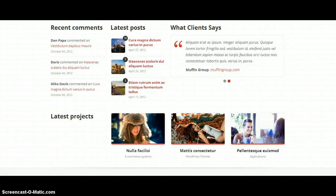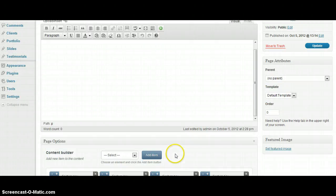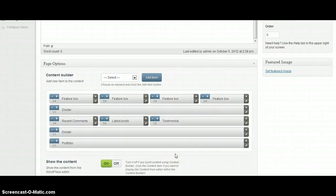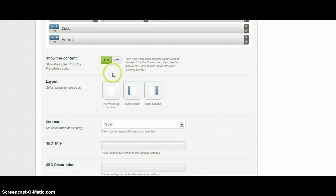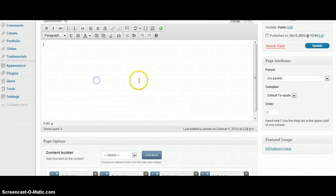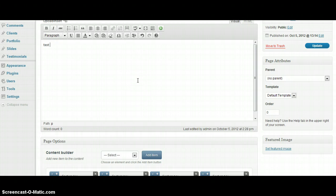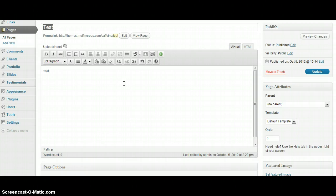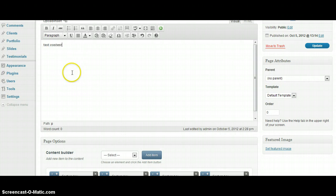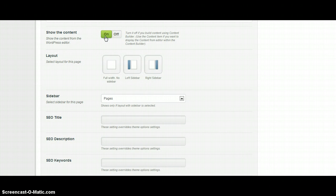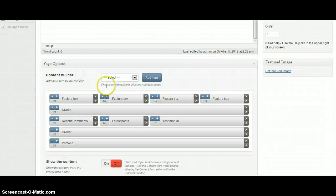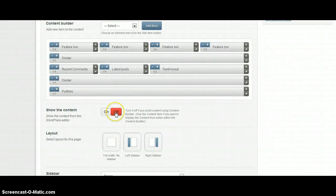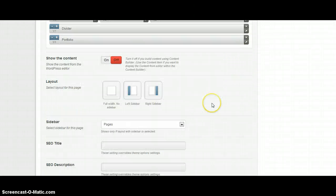Also we've got some page options in page options panel. This is button show the content. If you want to use for example content from this WordPress content editor, and if you want to use this one you need to turn it on. If you don't want to use it you need to turn it off. I don't want to use the content from here so I'm going to click off because I want only to show the content from content editor.